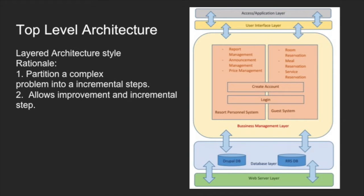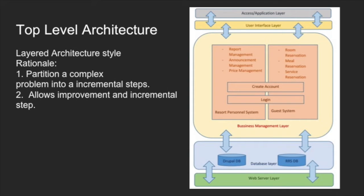The top-level design architecture style for the Resort Reservation System is the layered system, as it is possible to partition a complex problem into incremental steps. It contains several different kinds of modules, and we are also going to use an inbuilt complex database platform in Drupal. The layered system makes it easier to distinguish each part from the other.